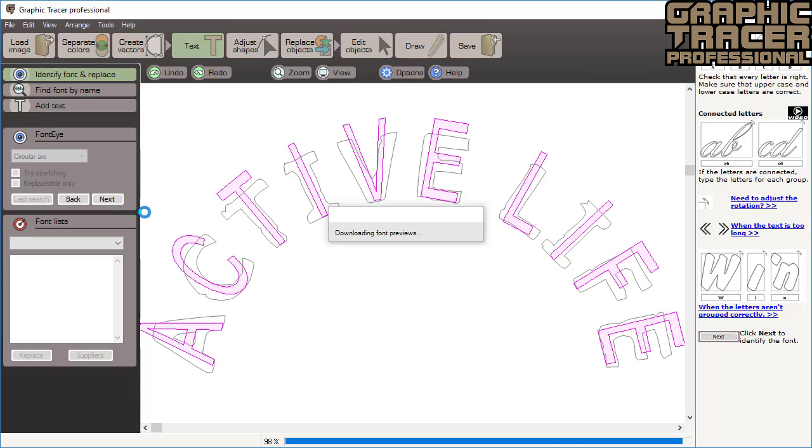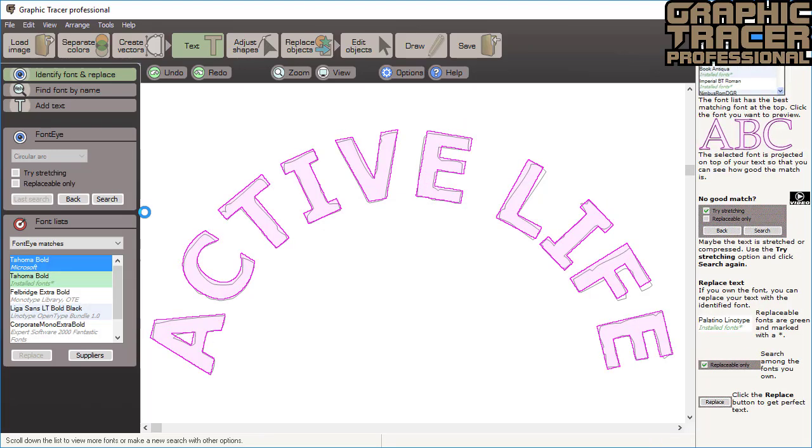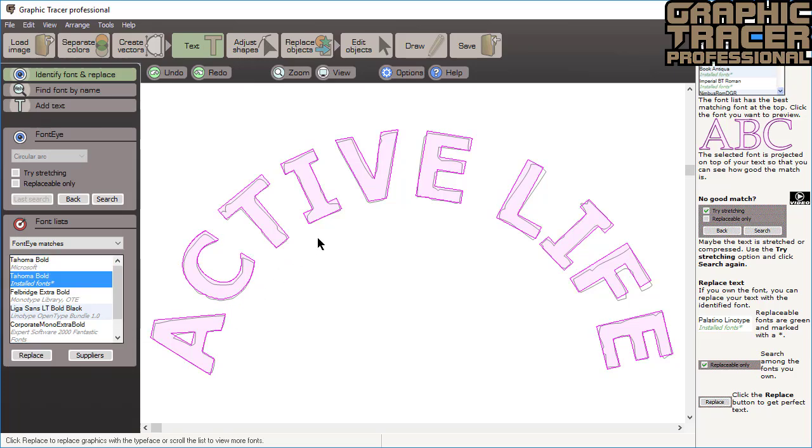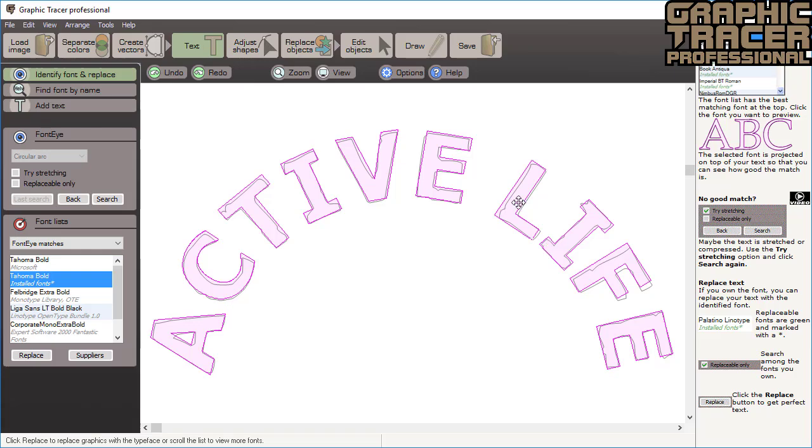When the search is completed the suggested font is shown right on top of your text so that you can confirm that they match. Fonts that you own are green which means you can immediately use them. If it's needed you can adjust the rotation and position of each character before you click replace.